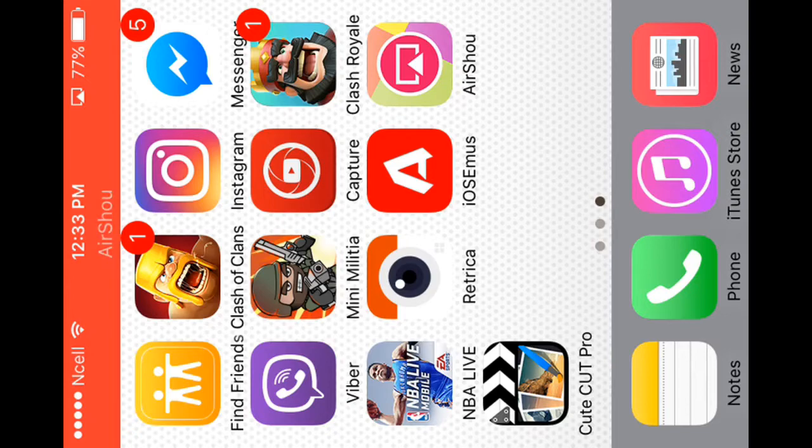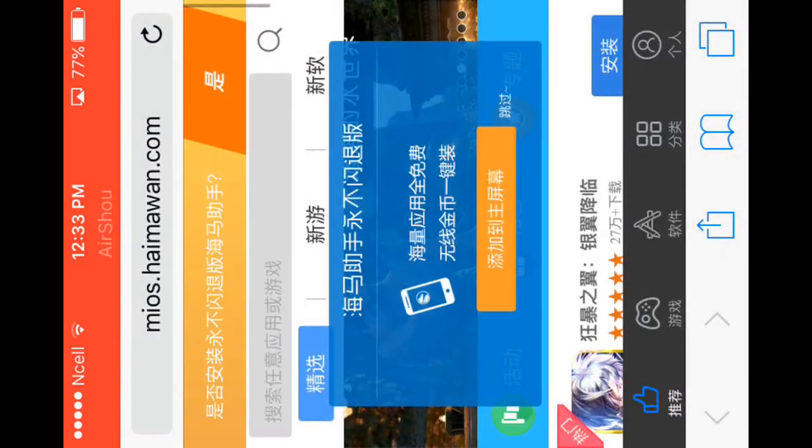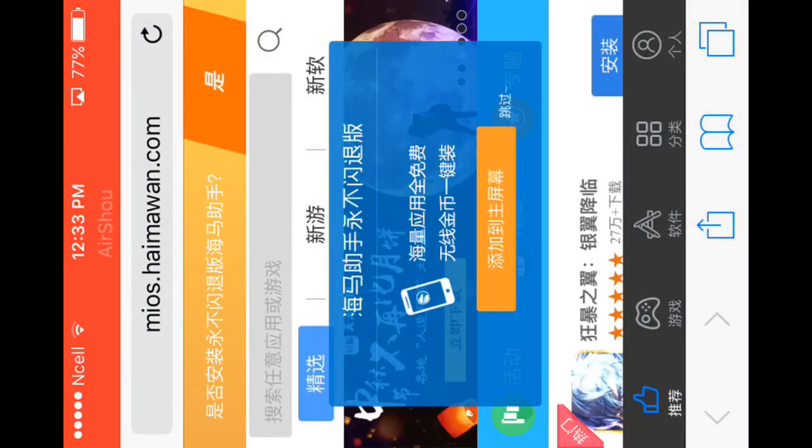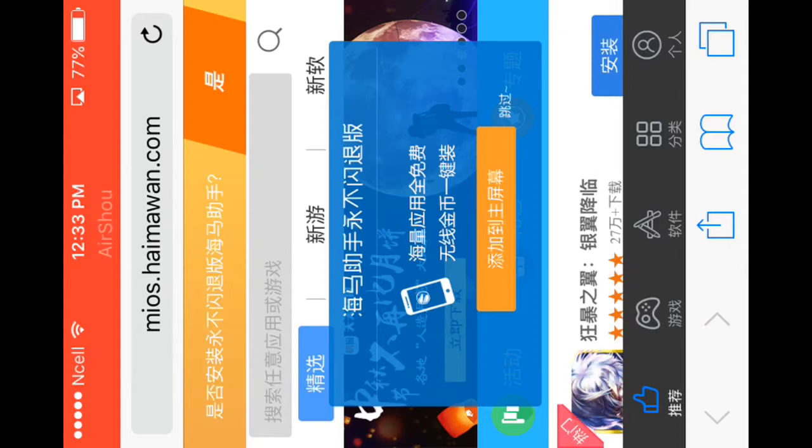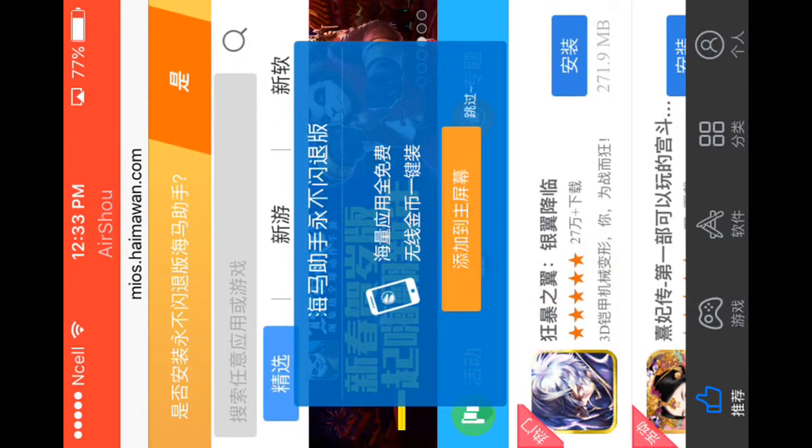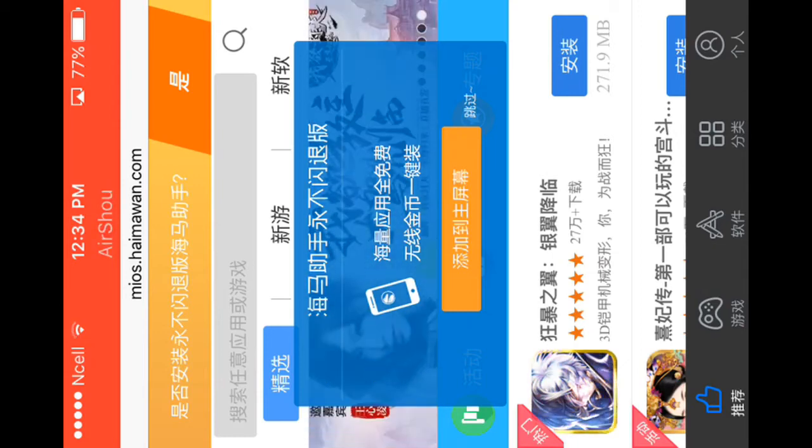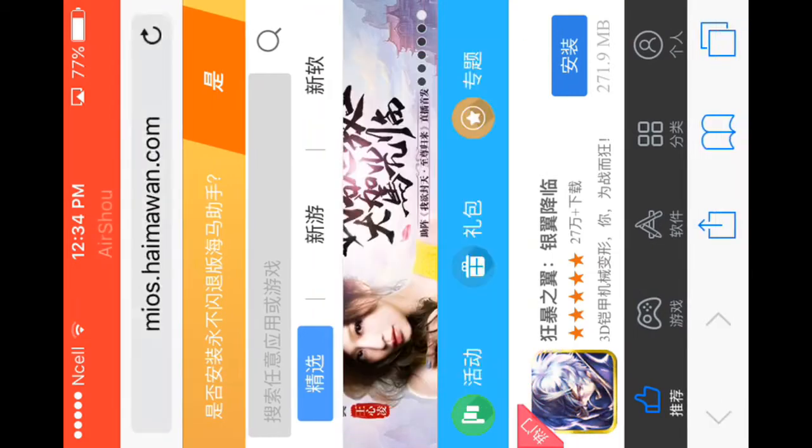First, go to Safari. The link is given in the description below. When you open the link, this page comes up, and the second thing you have to do is click on the orange button.